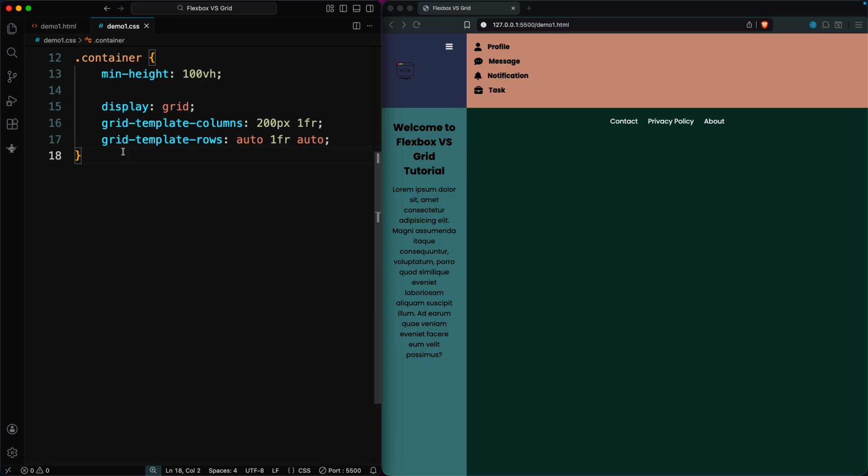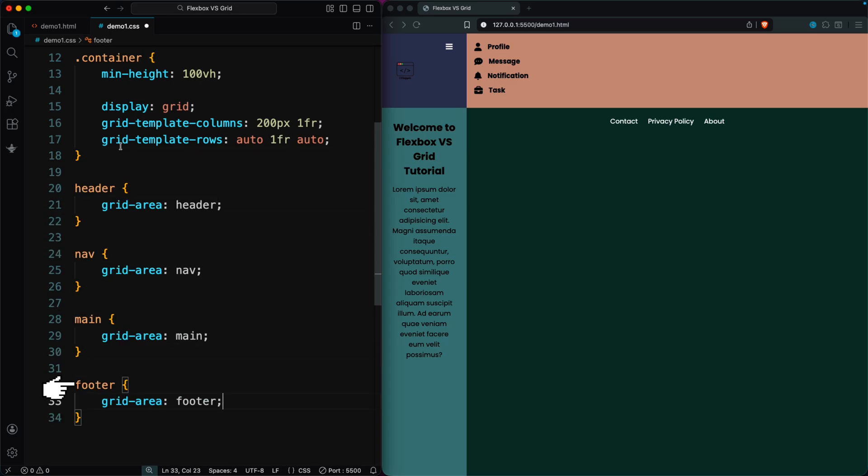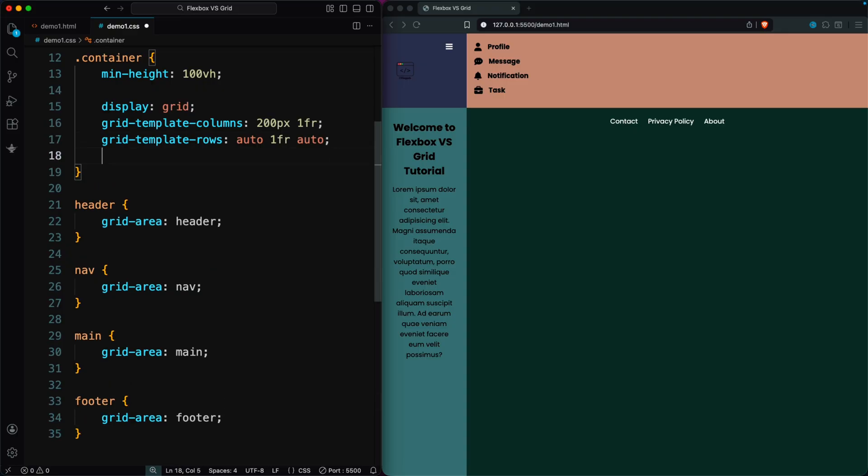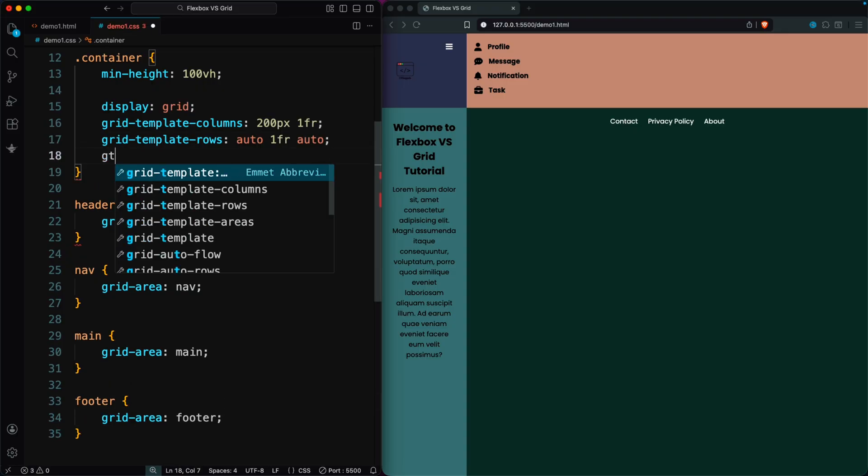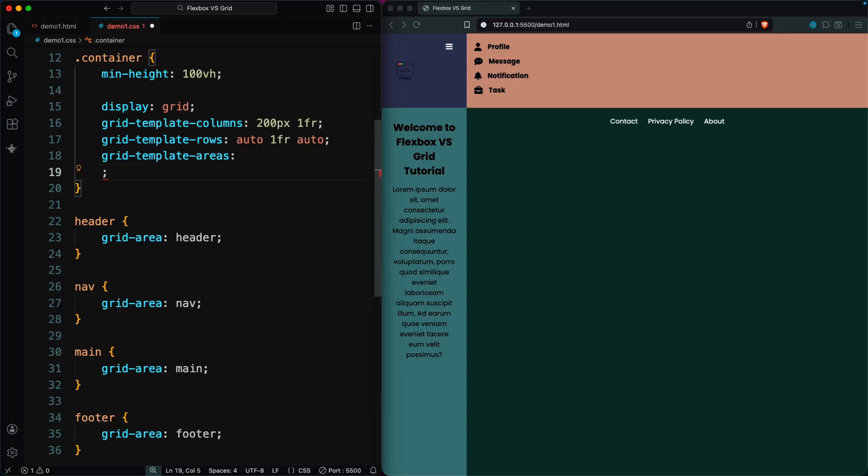Next, we assign simple grid area names like header, nav, main, and footer to match the elements. Finally, we use grid-template-areas to place them.